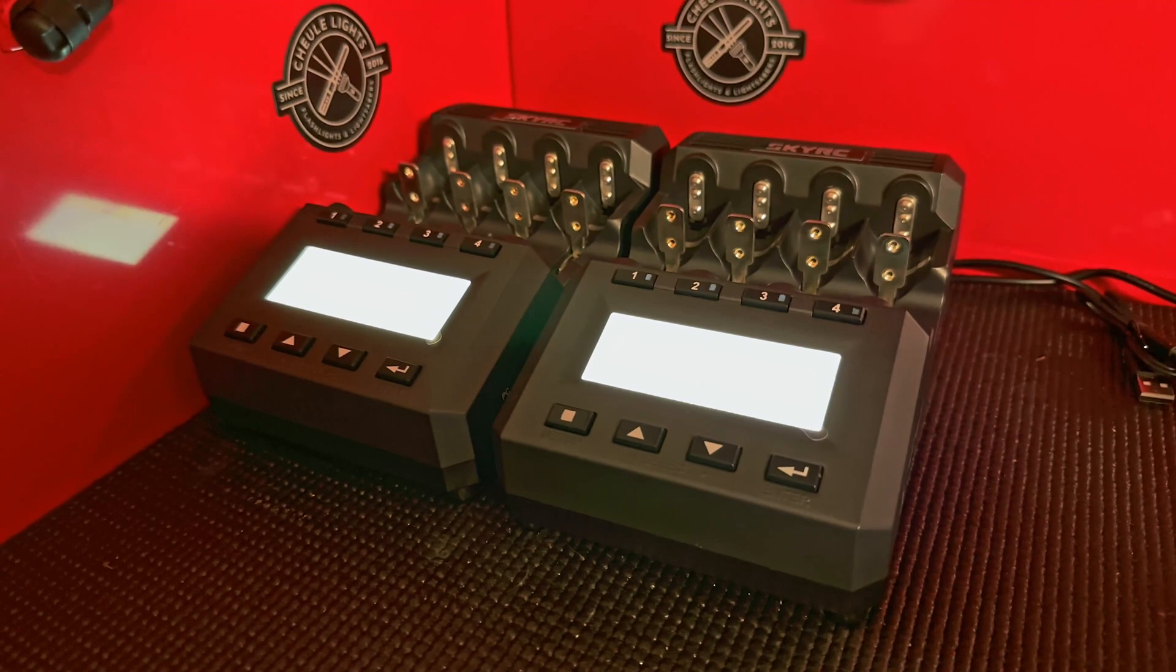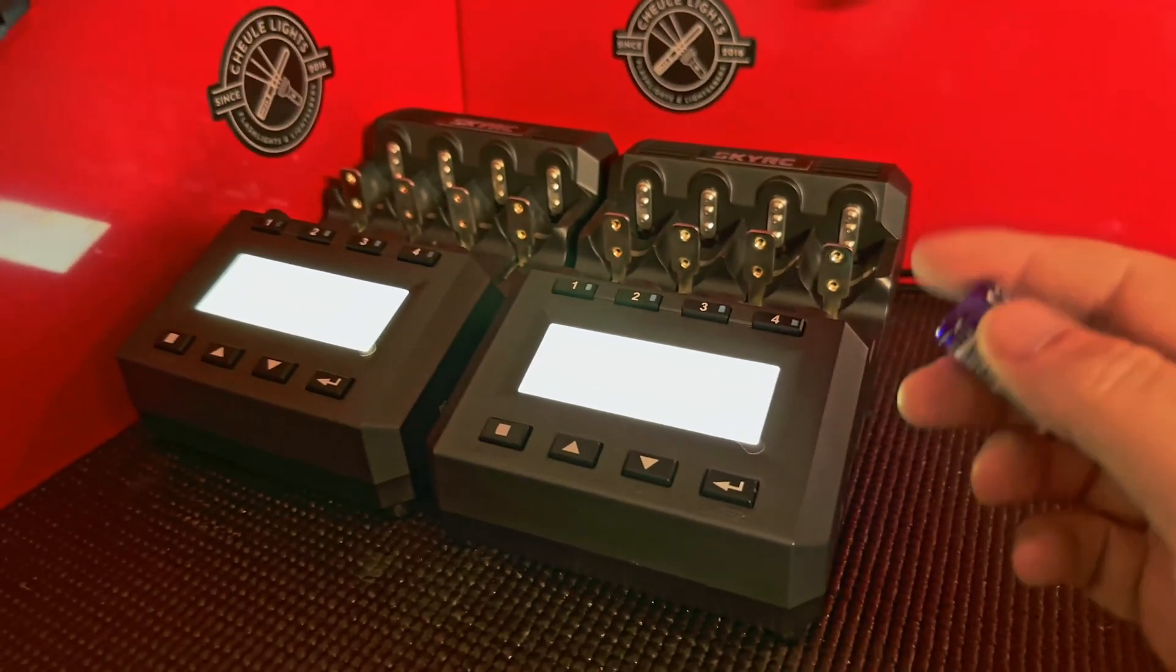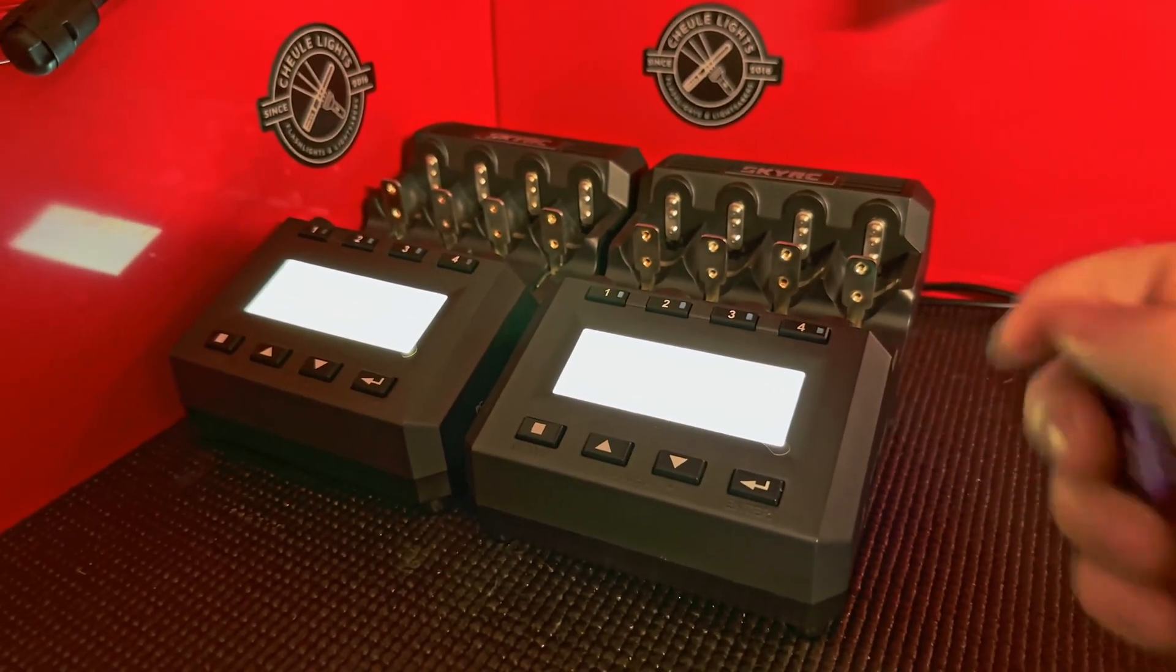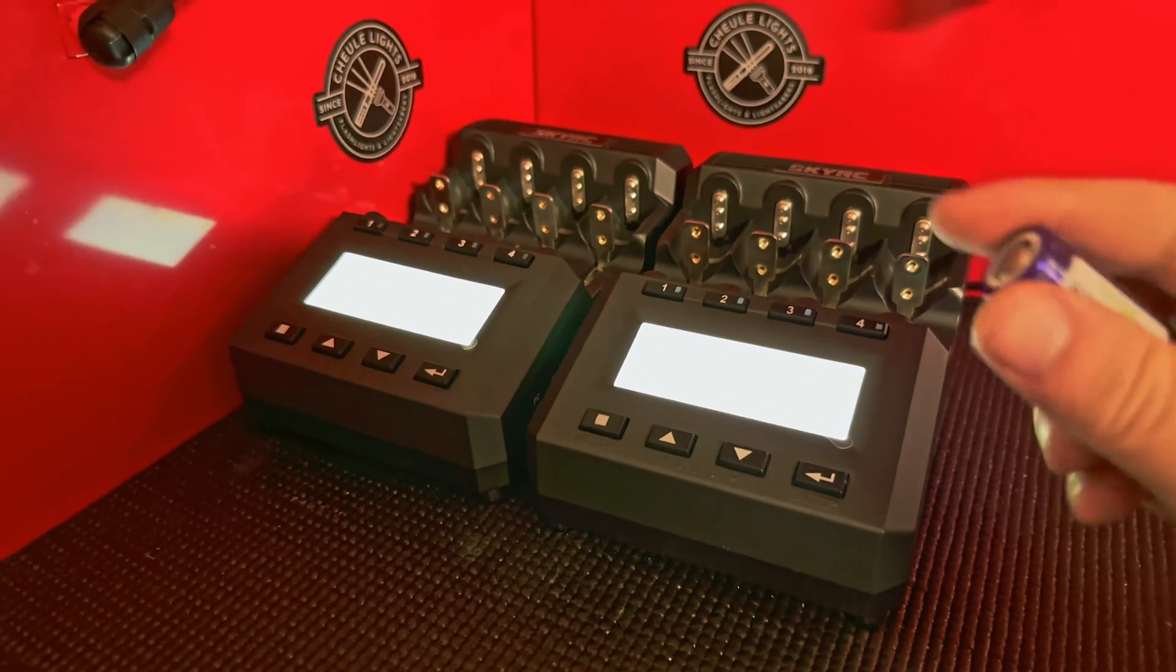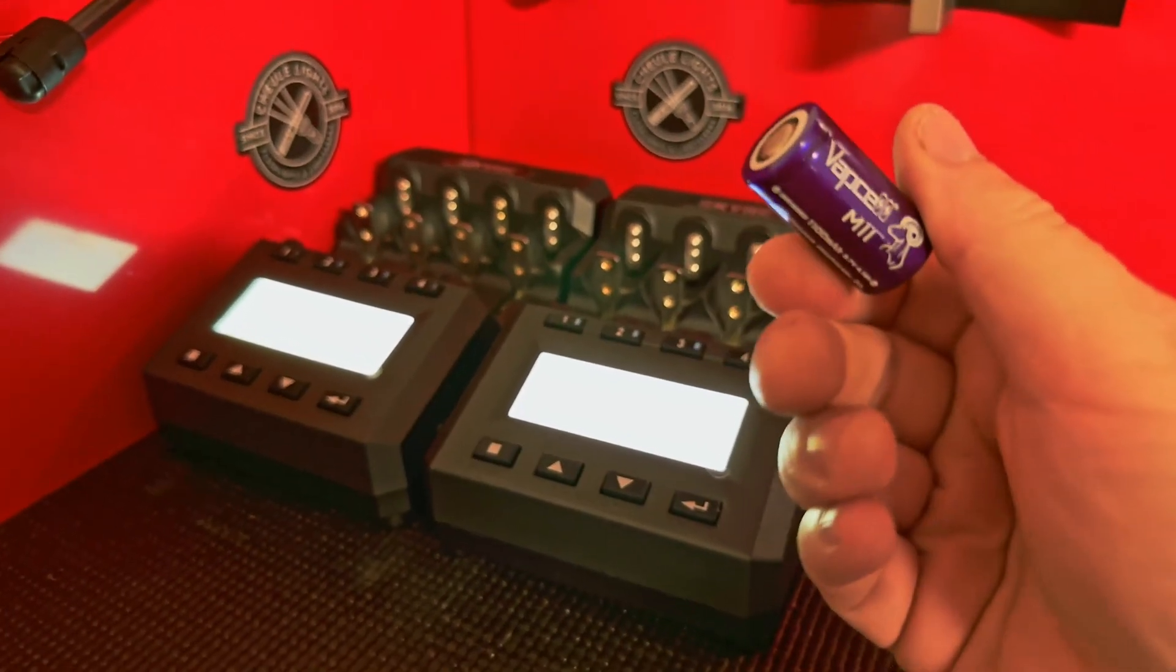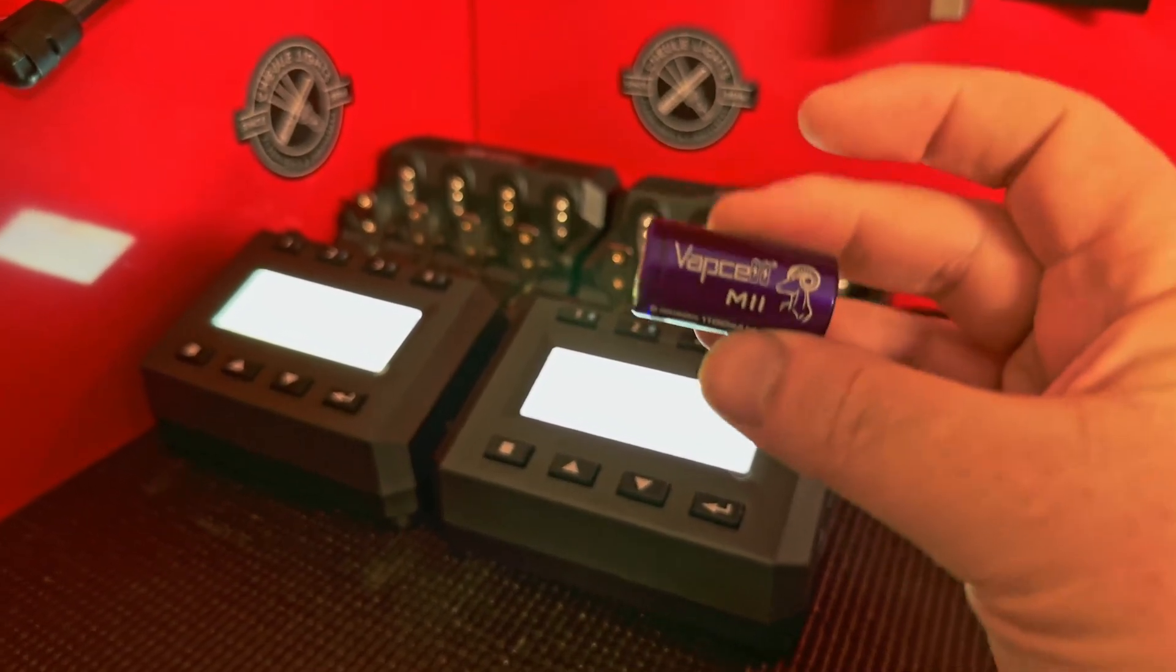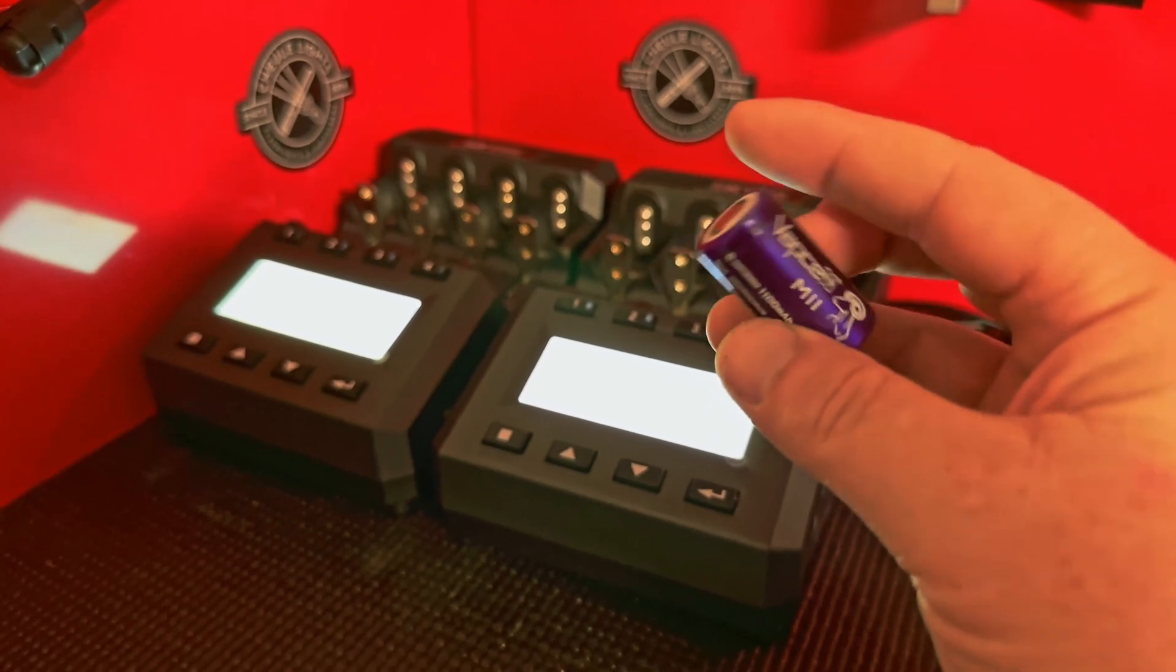Welcome back to Shulites. I wanted to do a quick, pretty much unedited video about the problem of lithium-ion batteries being unrecognized in your charger.